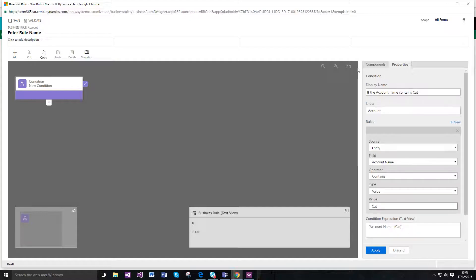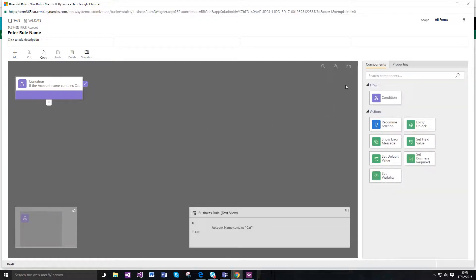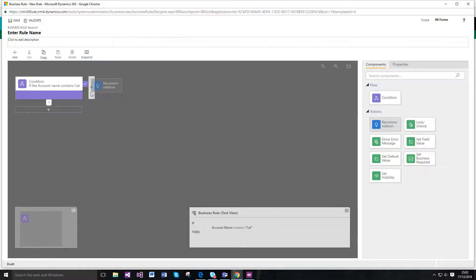So we've got our condition, we've just got to apply that, so that's the account name, if the account name contains a cat. So let's go to the components section and this is the new recommendation feature here.